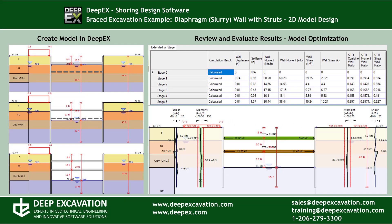In this example we will use the model wizard to create a model of a braced excavation really fast and we will present how to perform the analysis according to the limited equilibrium and nonlinear analysis methods, how to evaluate the results and how to optimize the model.